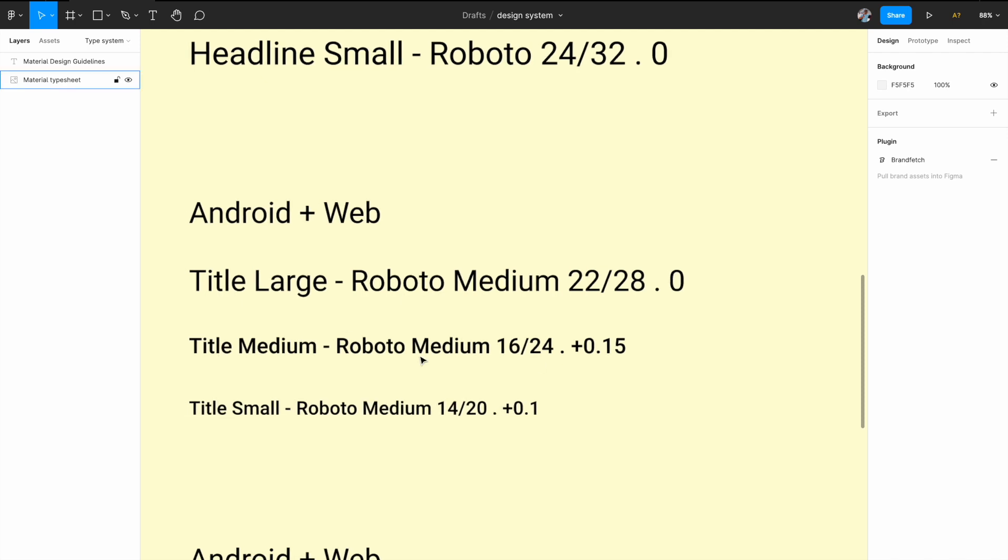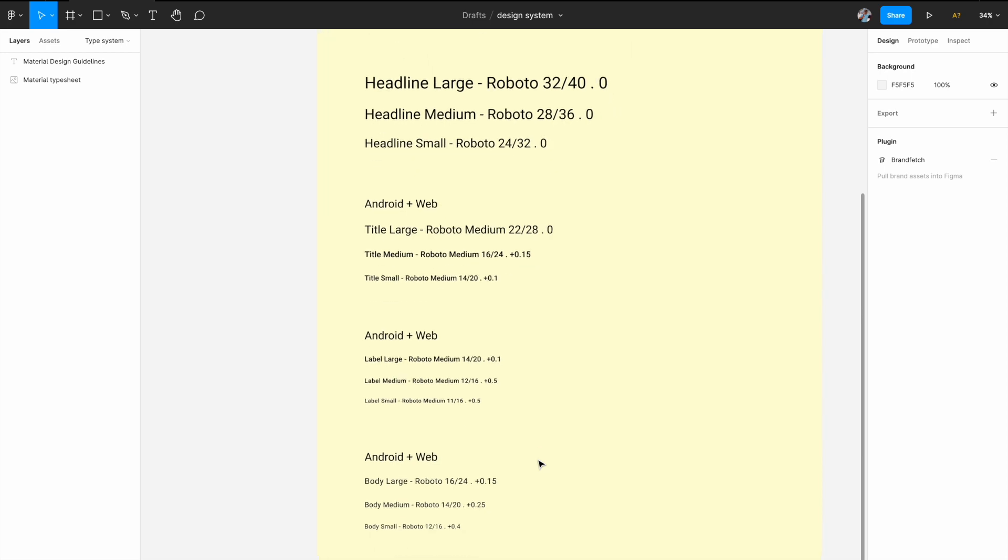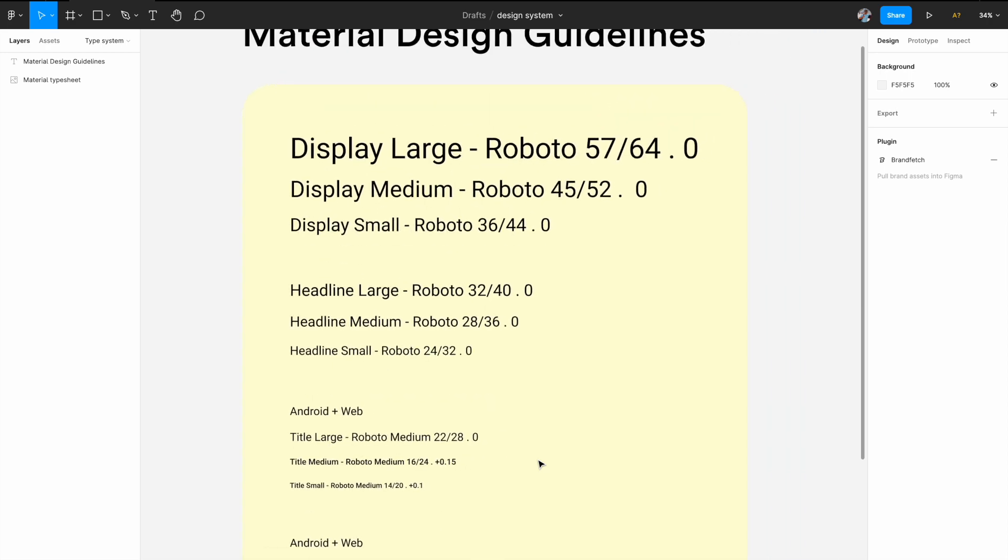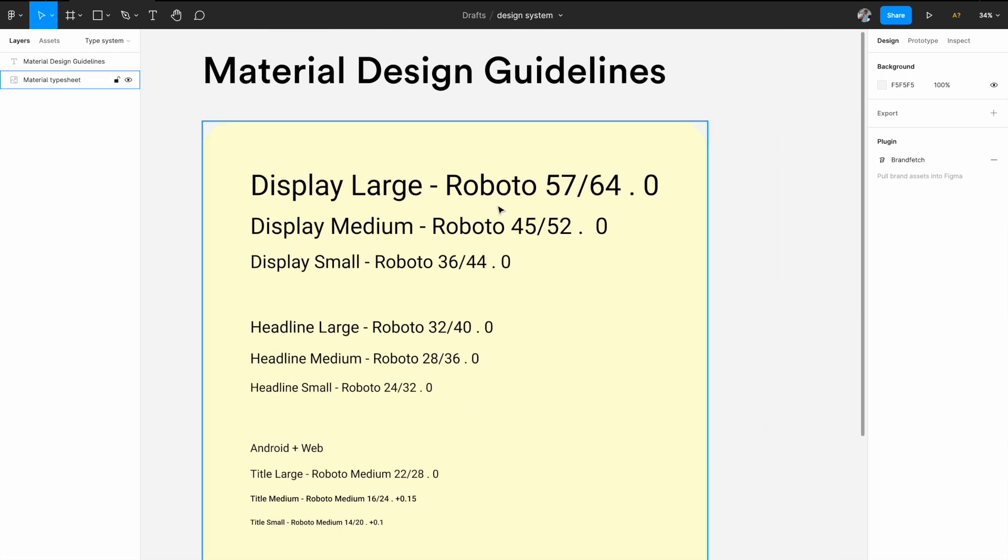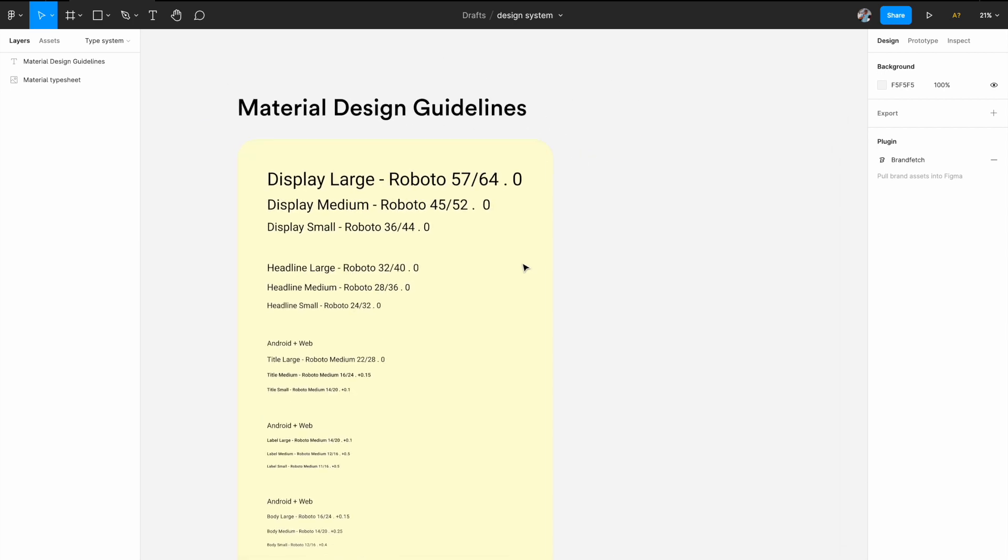So they have mentioned everything here and we are going to follow the same rule to create our own system. So we are not going to use Roboto as a font. We are going to use circular as a default font, but you can pick anyone that you like and you can follow the same guidelines. In that case, you might need a minor tweaking in other things, but mostly we are going to follow the same thing. So let's start with this. So let's create a display large family here.